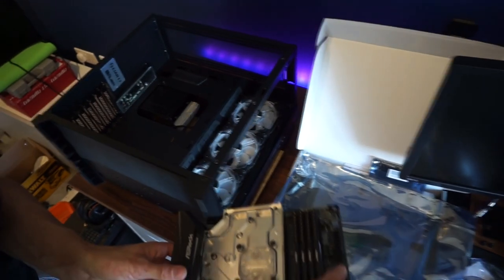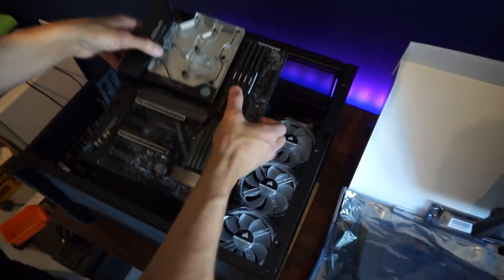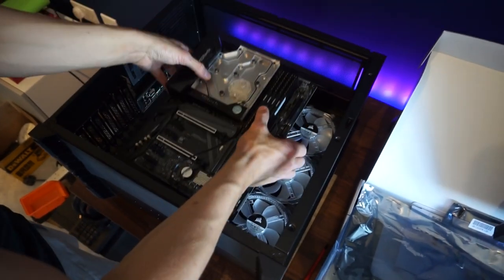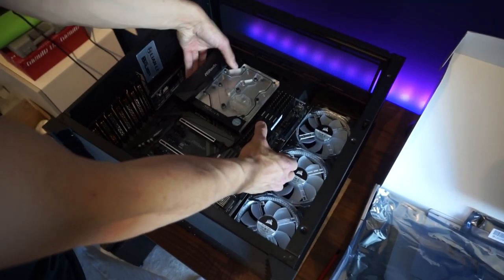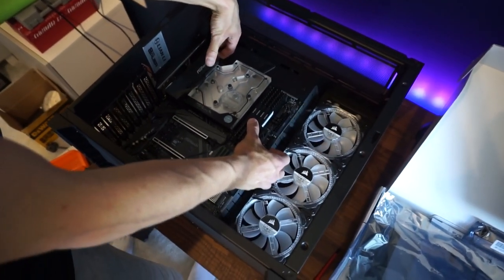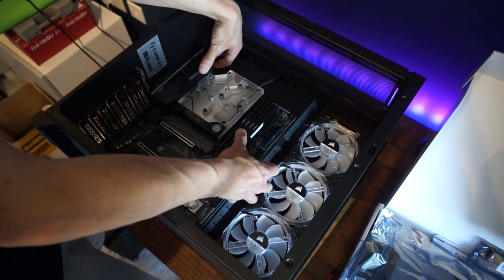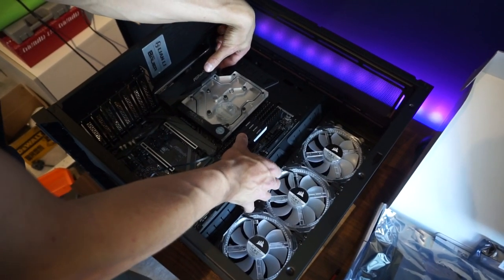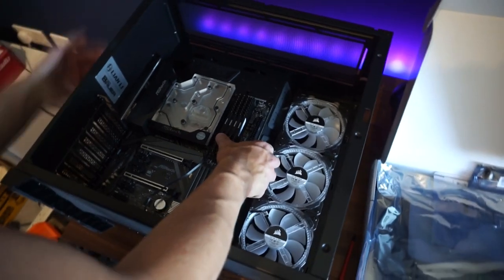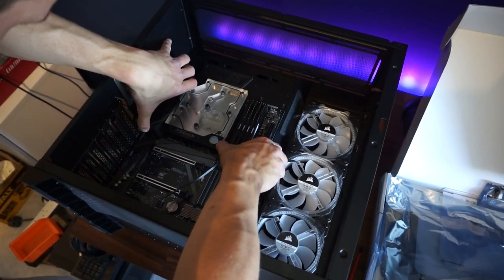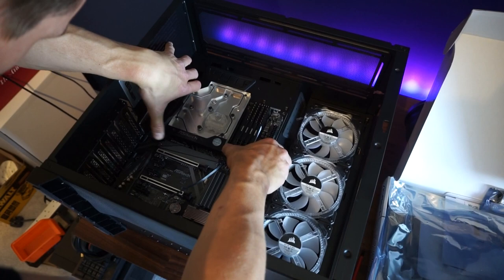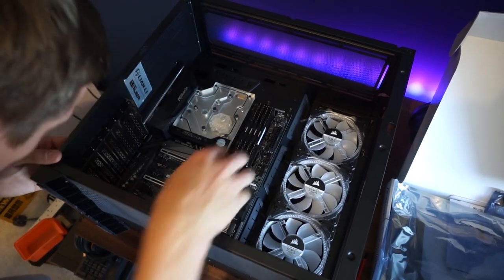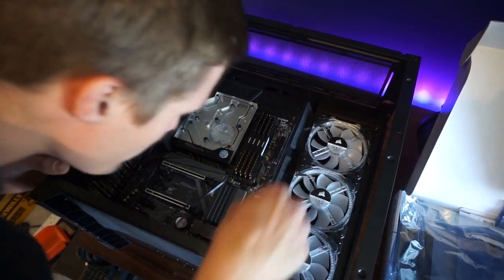I'm going to put the motherboard in. It weighs a ton with this monoblock on it anyway. Now one thing I liked about the old Corsair cases is they used to have one of the standoffs lock into place to kind of hold the motherboard in.